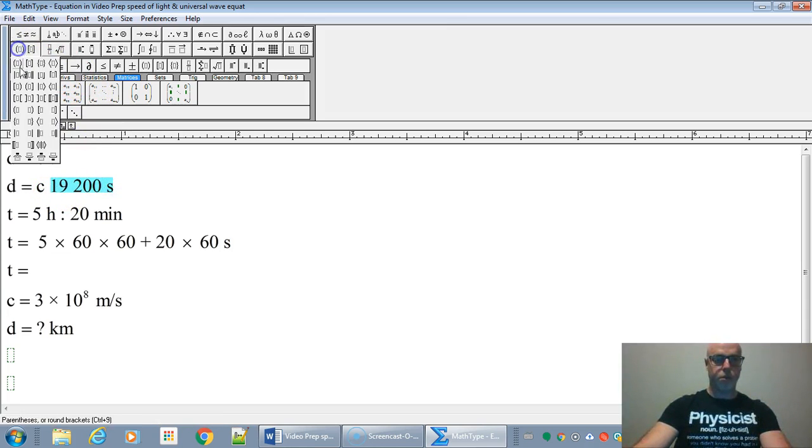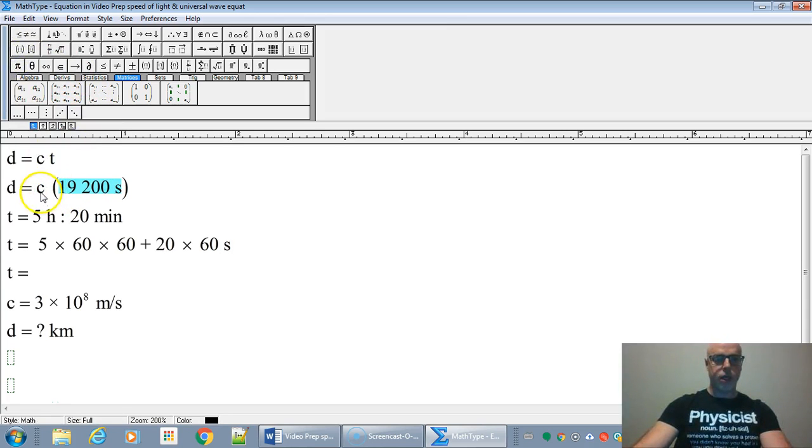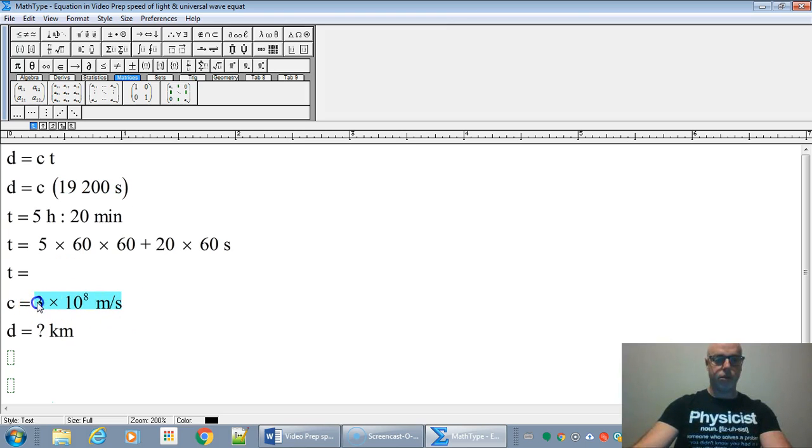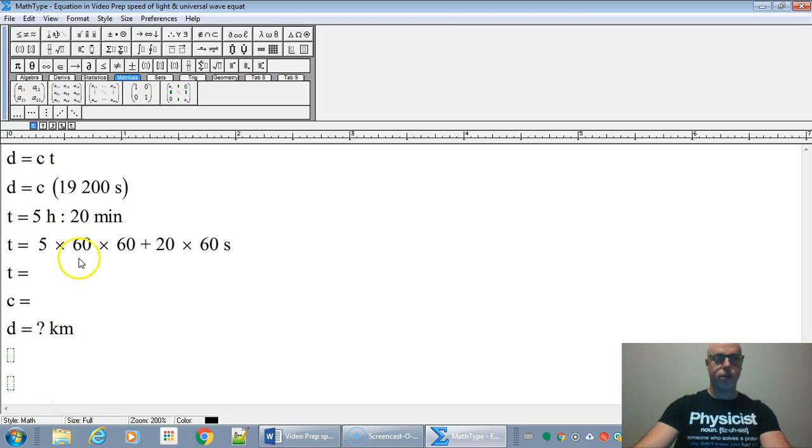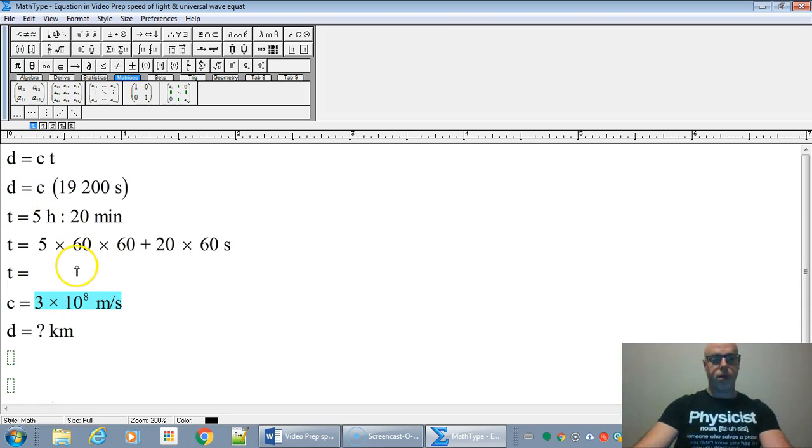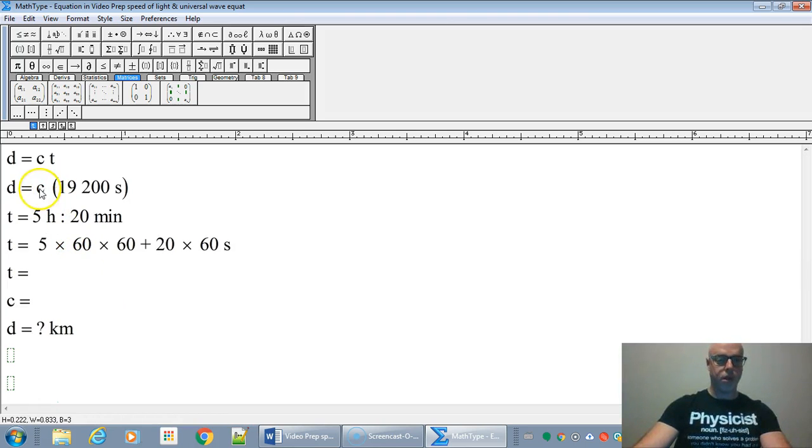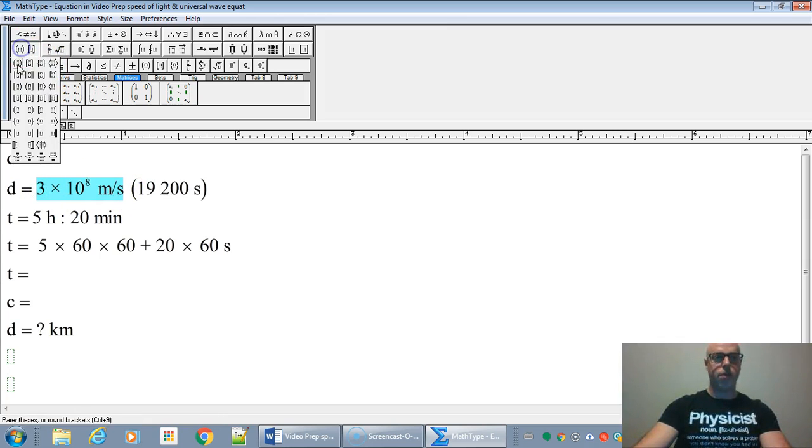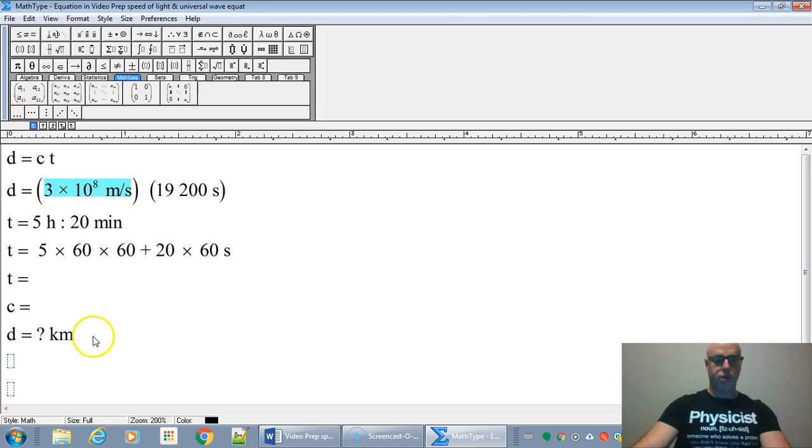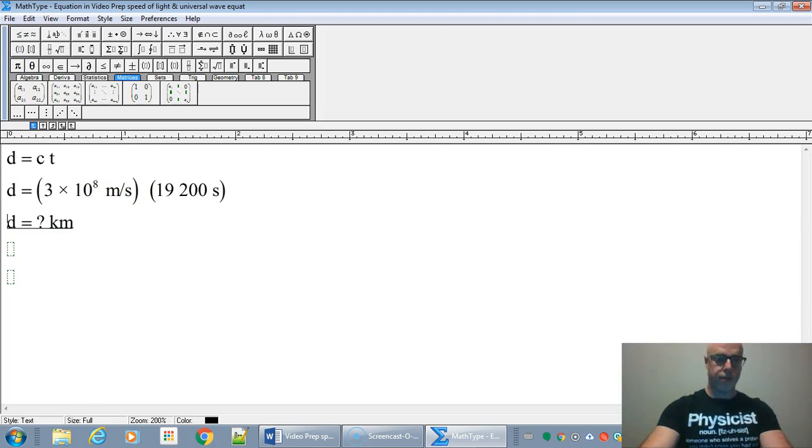And let's put those in brackets. The speed of light is 3 times 10 to the 8 meters per second. So let's grab that. Put it in for the speed of light. There we go. And I'll stick that in brackets to show that we subbed it in.